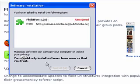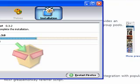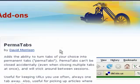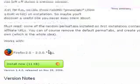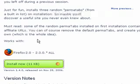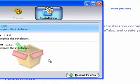Now we're going to install FlickrFox. This takes just a second to install. And then while that one's installing, I'm going to install Permatabs. Find the big green button and click the Install button. It'll take just a second to get these installed for us today.